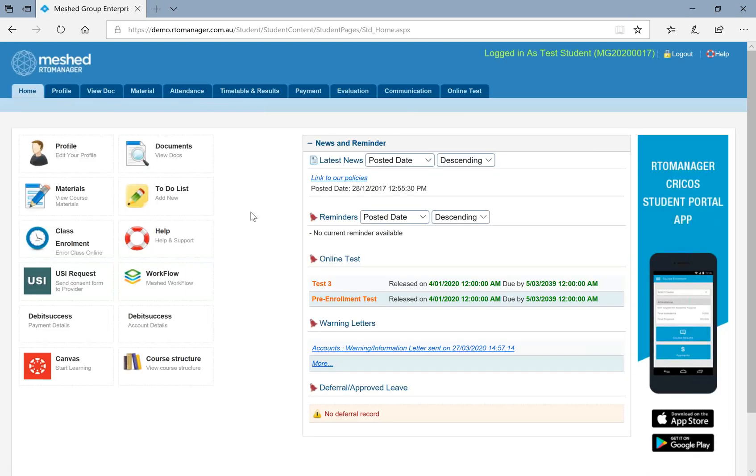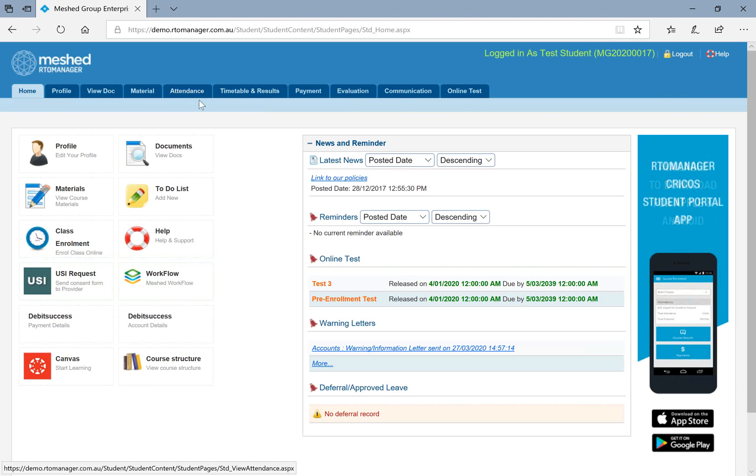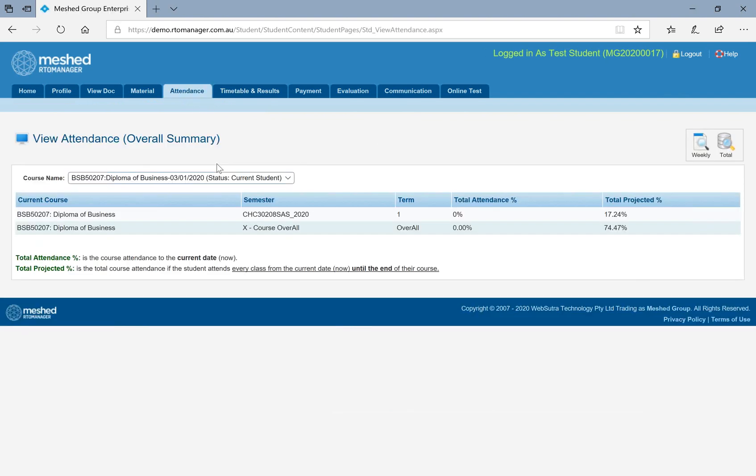Now, the next information that you can access from student portal is your attendance. You will be able to see what is your current attendance that you have based on the classes that you have undertaken, whether it's weekly or total.